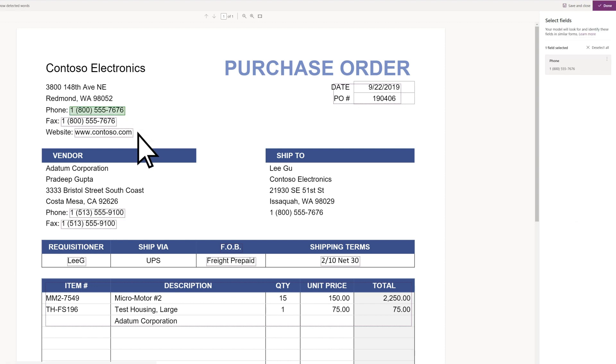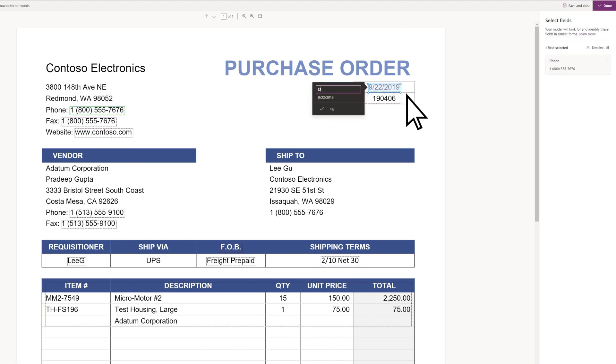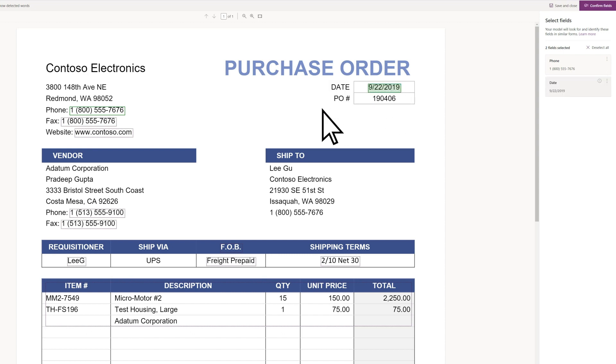Notice that you can not only select detected fields, but can also manually select fields that might not have been detected.